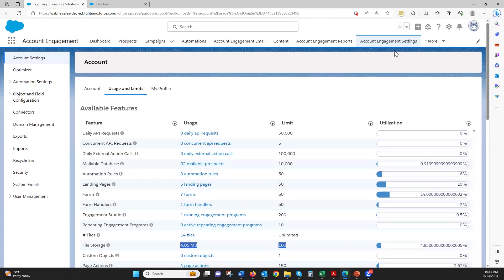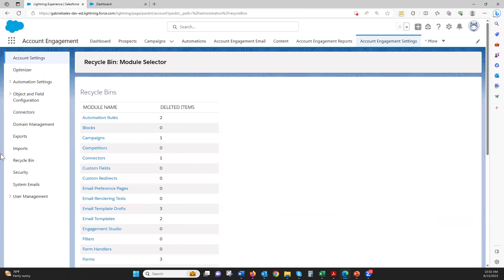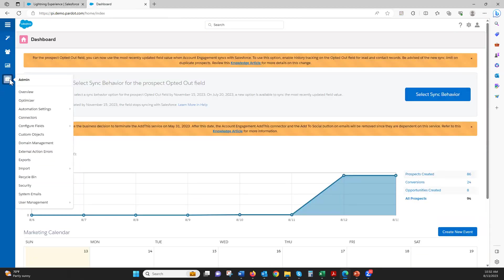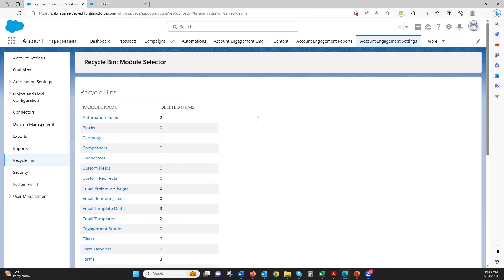So how you get there: go to account engagement settings, and then go to the Recycle Bin on the left. And if you're in Classic, you just go into the Admin and then hit the Recycle Bin that way. They work the same, whether in Classic or the account engagement Lightning.